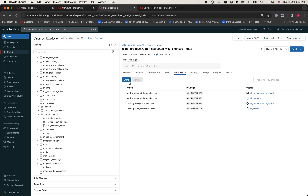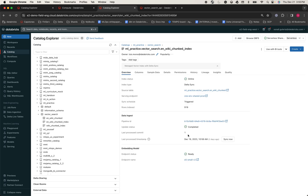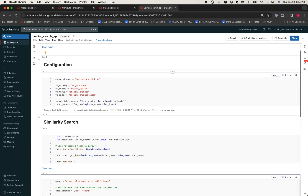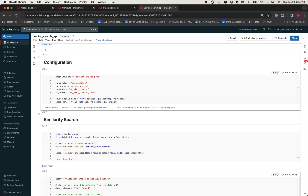Because it is integrated with Unity Catalog, you can define permissions easily. Now the indexes are ready and we can start running the queries. I'm going to quickly jump to a new notebook here. After making the necessary installations, I'm going to configure it to use the vector search compute endpoint, and also provide the vector search index I just created, including information such as catalog, schema, and the source table.